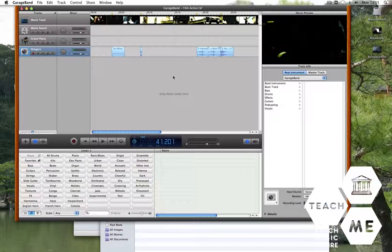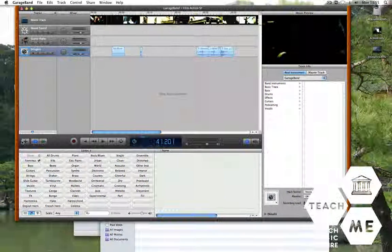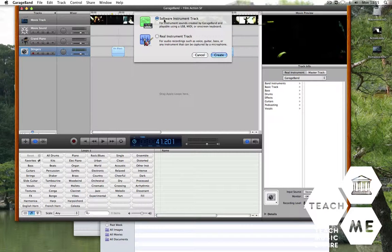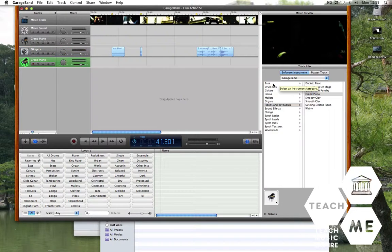And now we need to add layers to this composition to make it flow smoothly. So to add a layer, we click on the plus sign. Now we want to use a software instrument track so that we can play in via our keyboard.